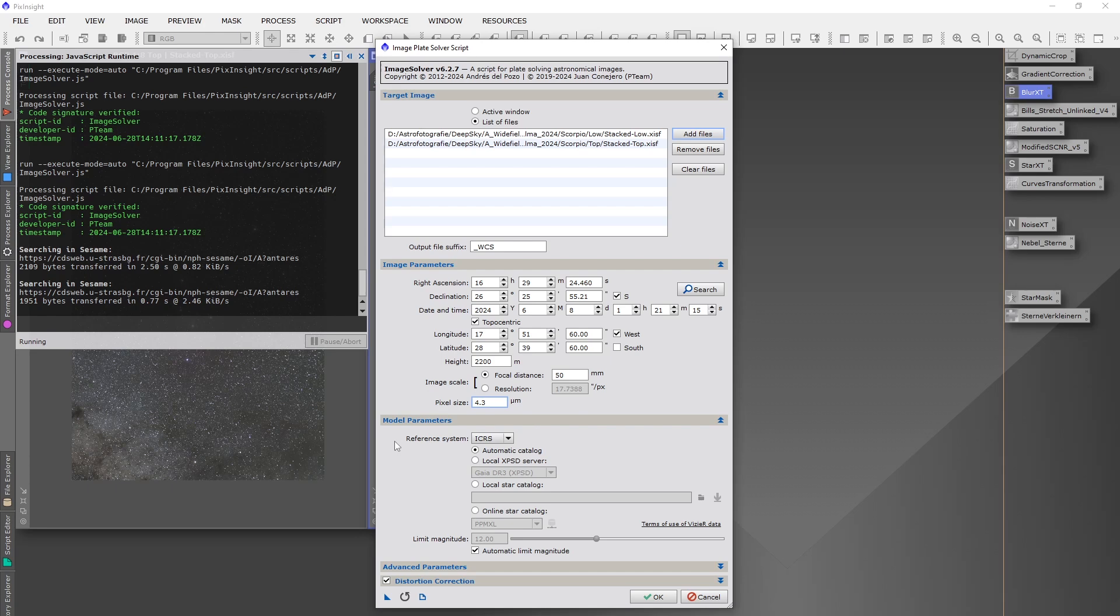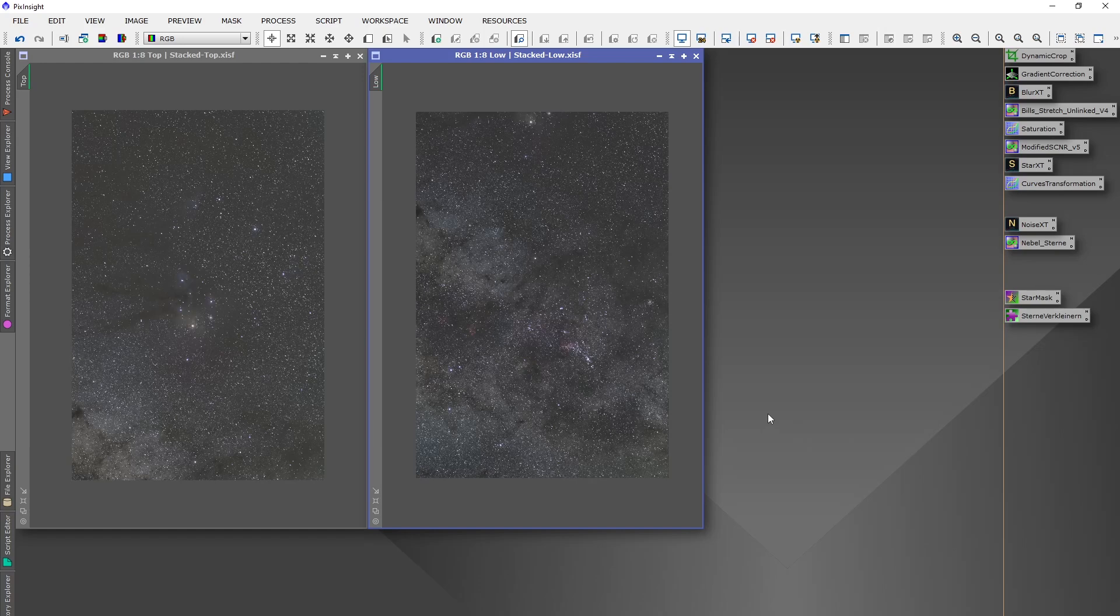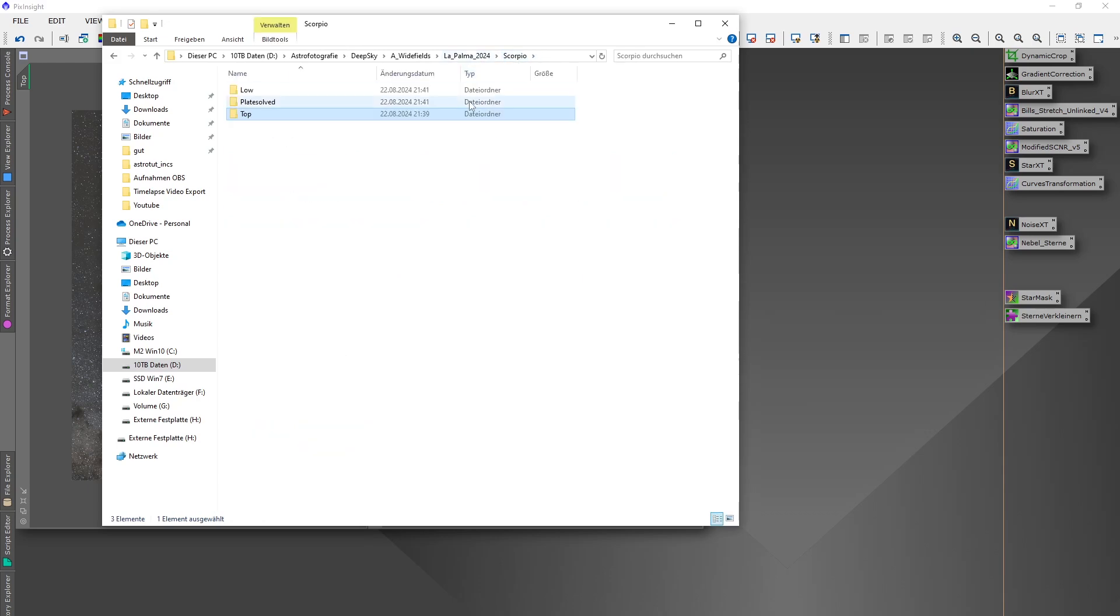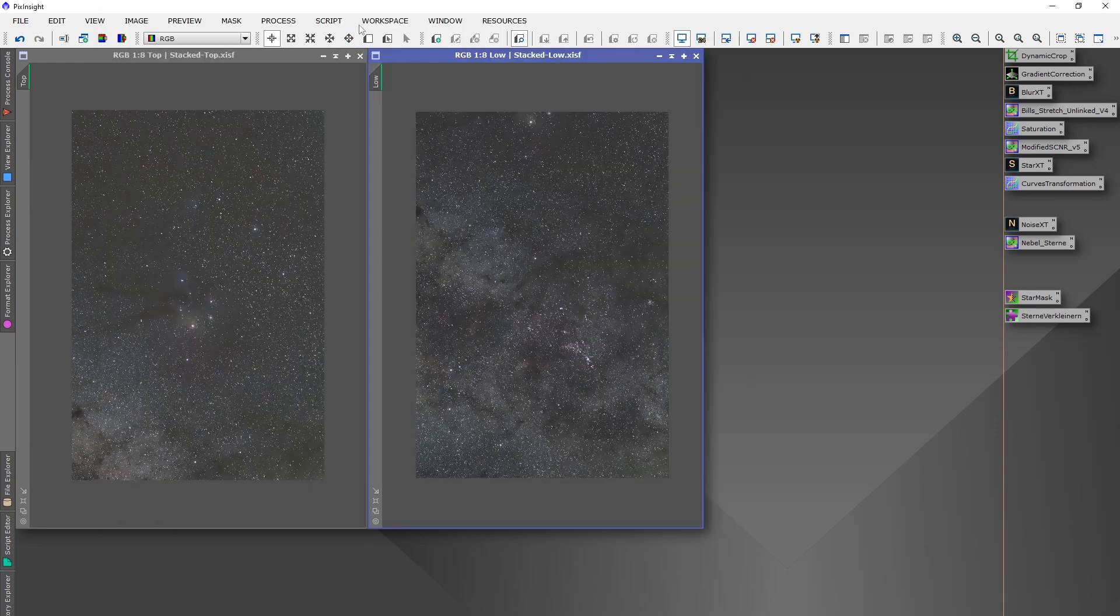And reference system, choose ICRS. Very important, leave the distortion correction checked, and then you can run the script. Don't forget to add also the date if it is not auto detected by the camera files. Then go to your folder and cut the files with the WCS end into a plate solved folder.